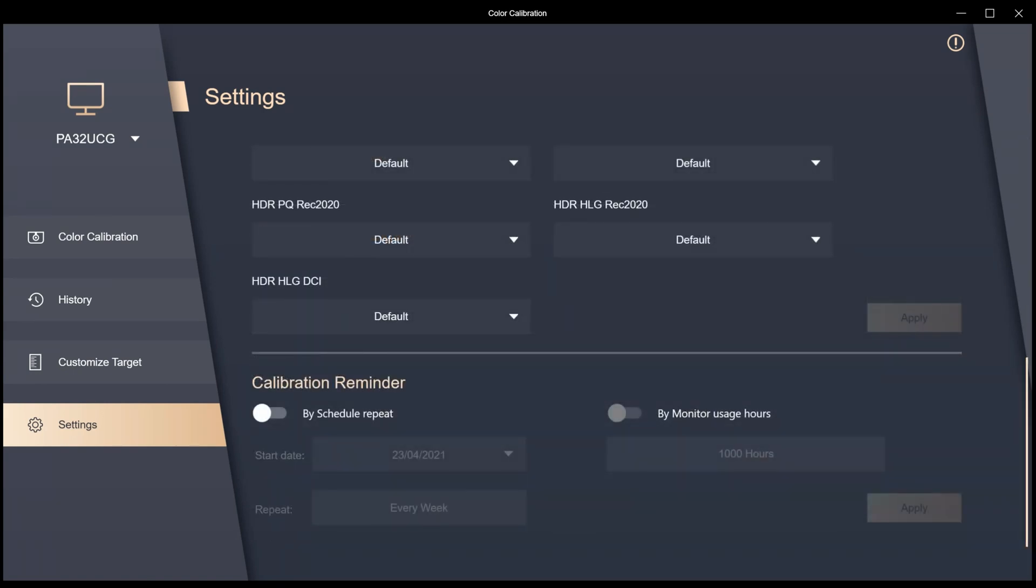With the calibration reminder, you can turn this on and when it's on you can set the start date and say okay every week it will prompt you to tell you it's maybe time for a recalibration.